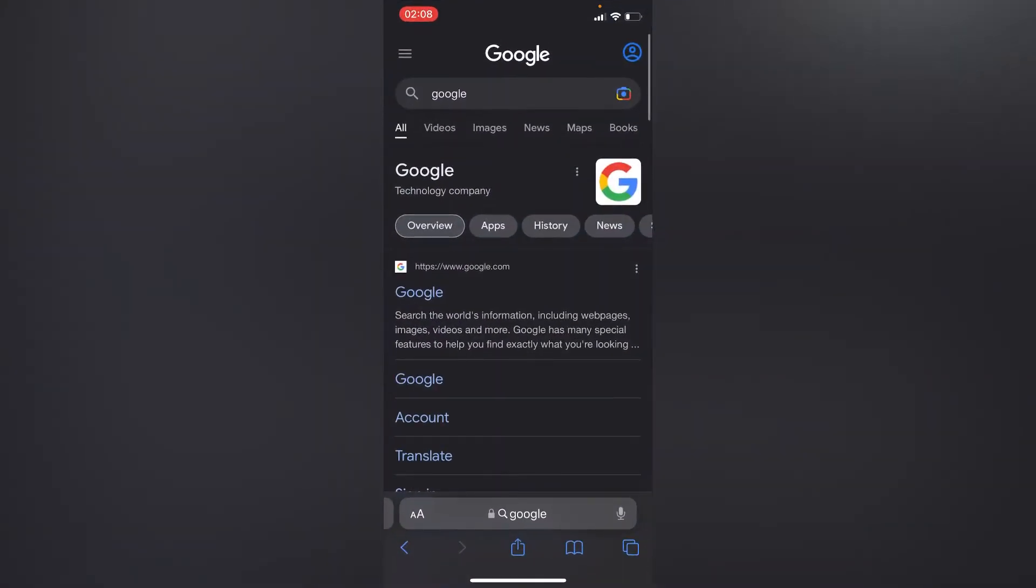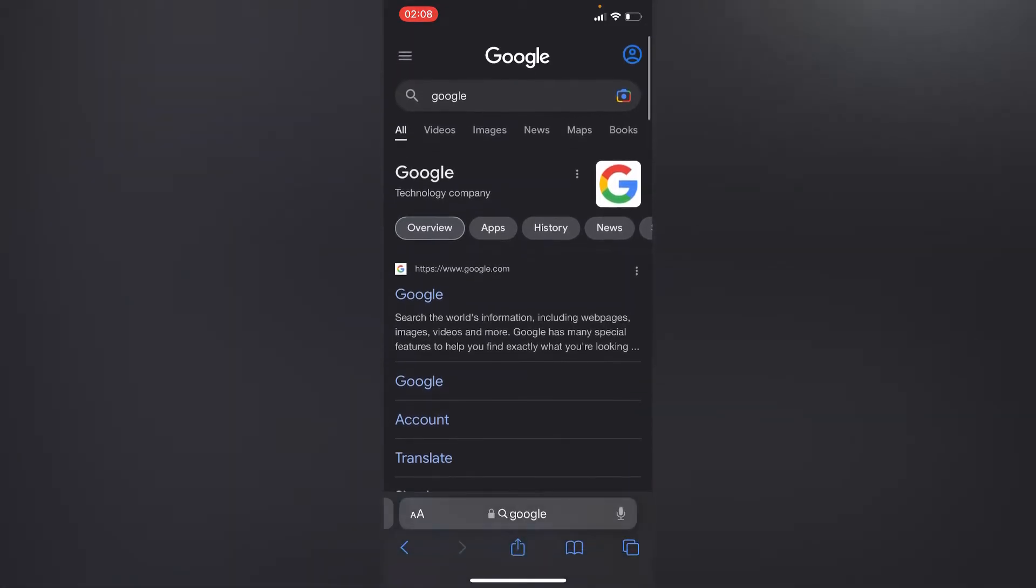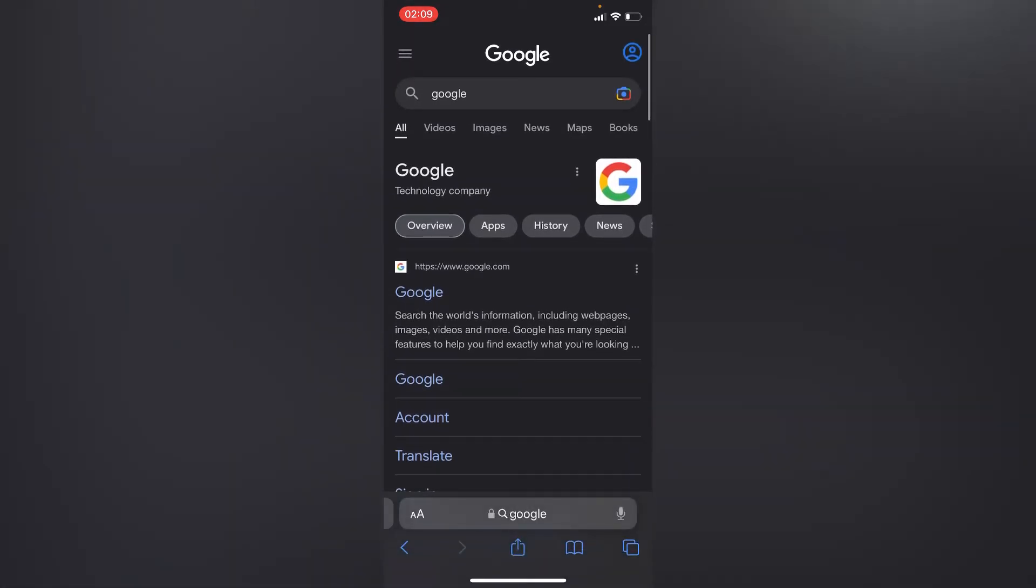Right here inside your browser, you'll have to tap on the three lines on your upper left corner.